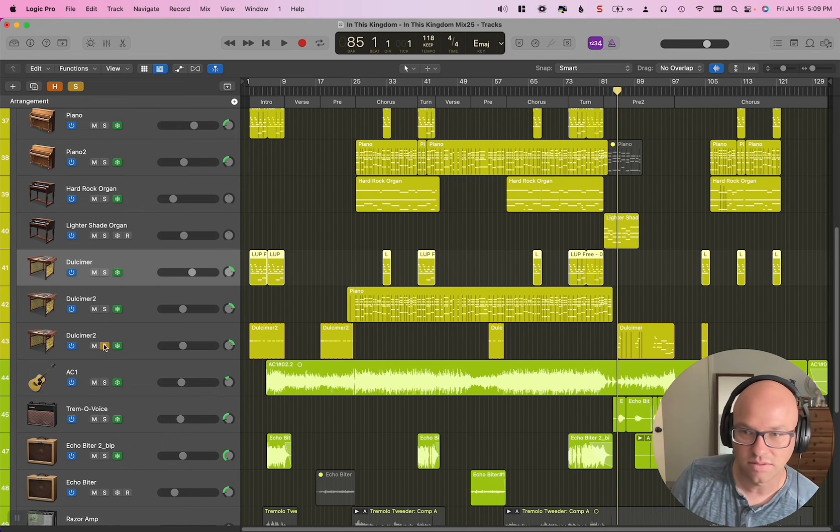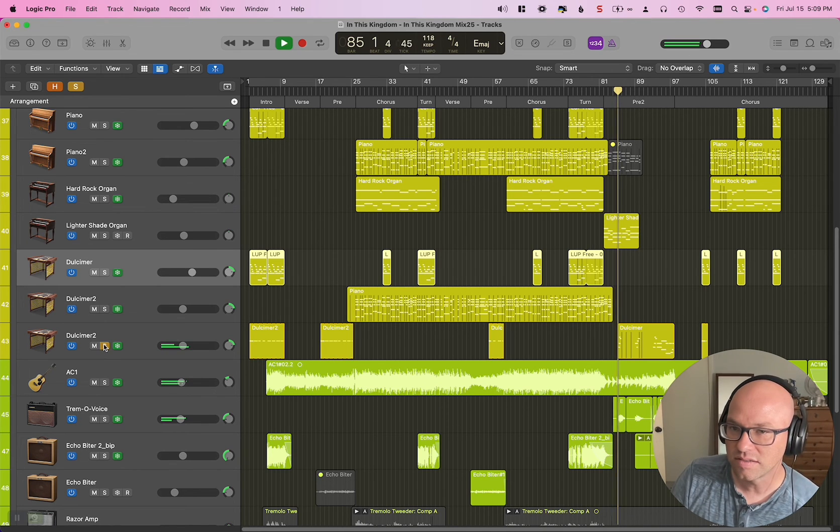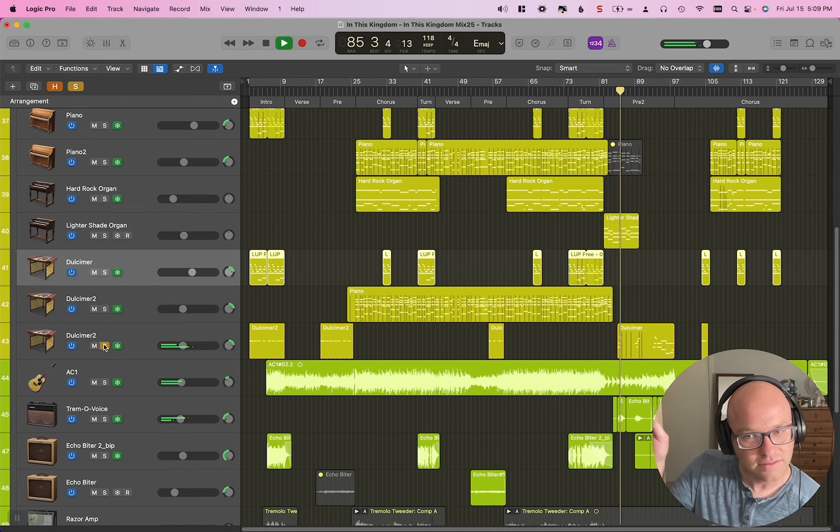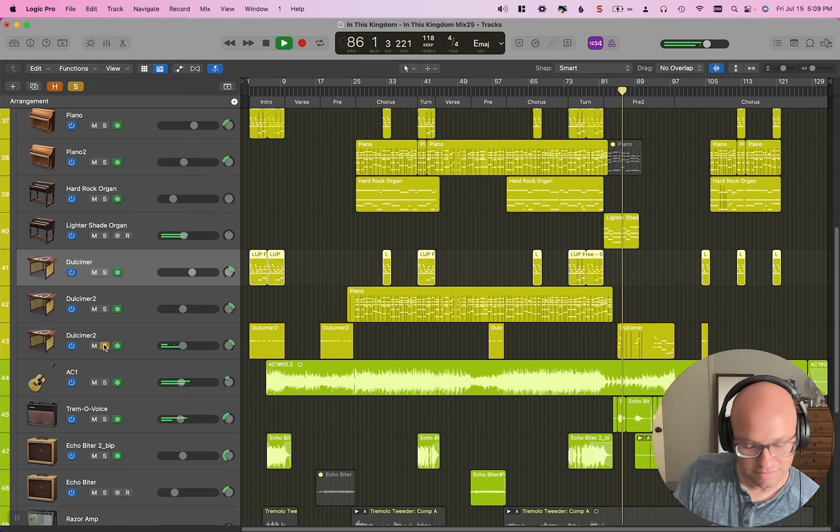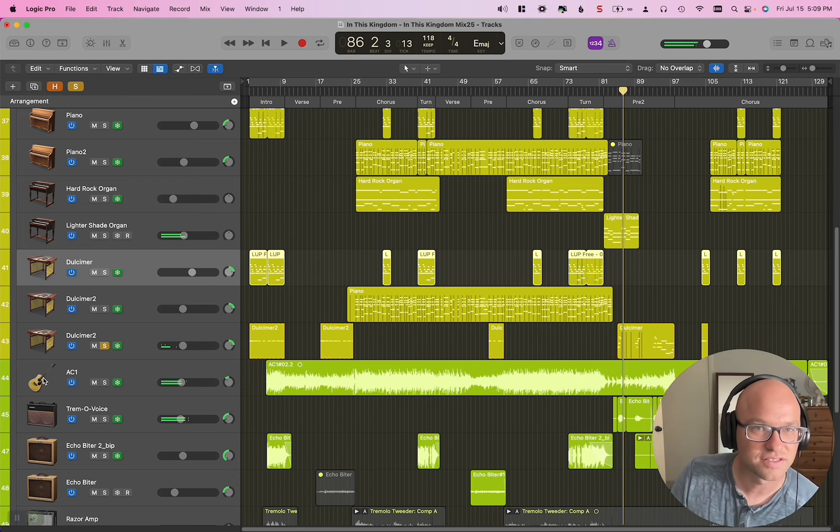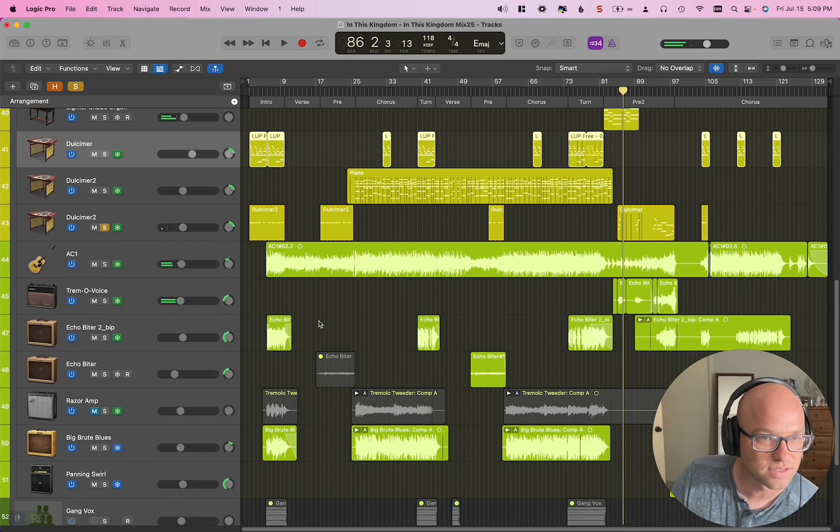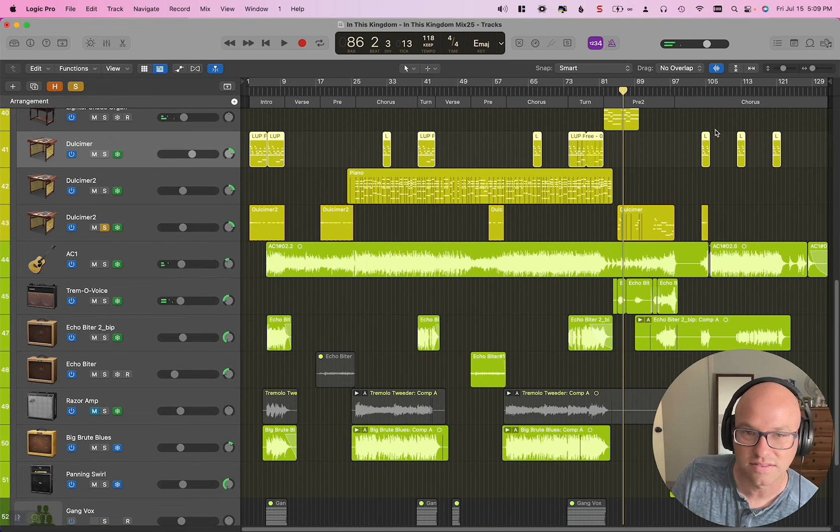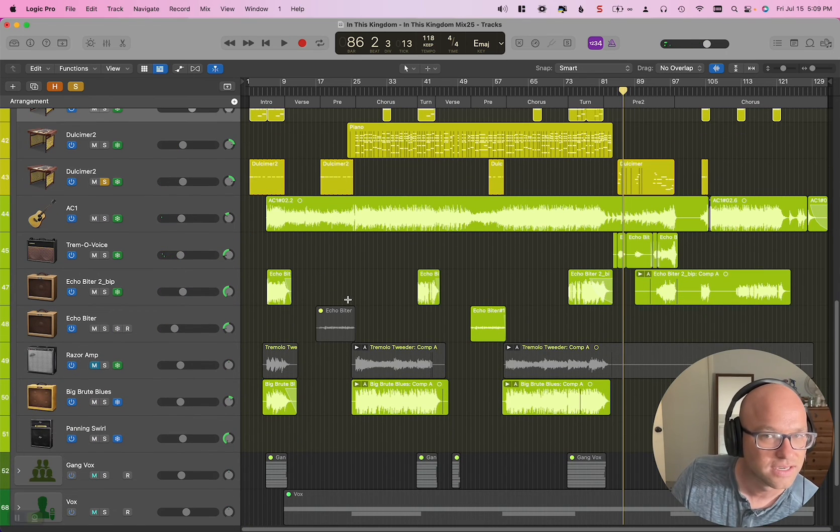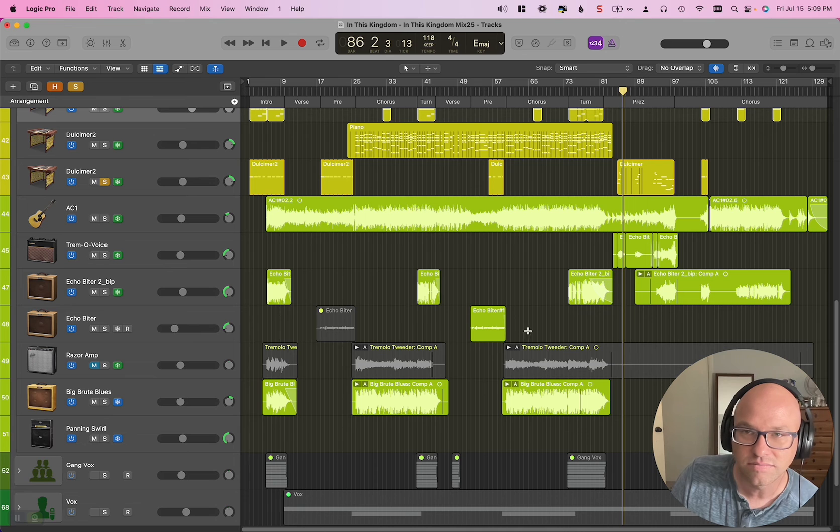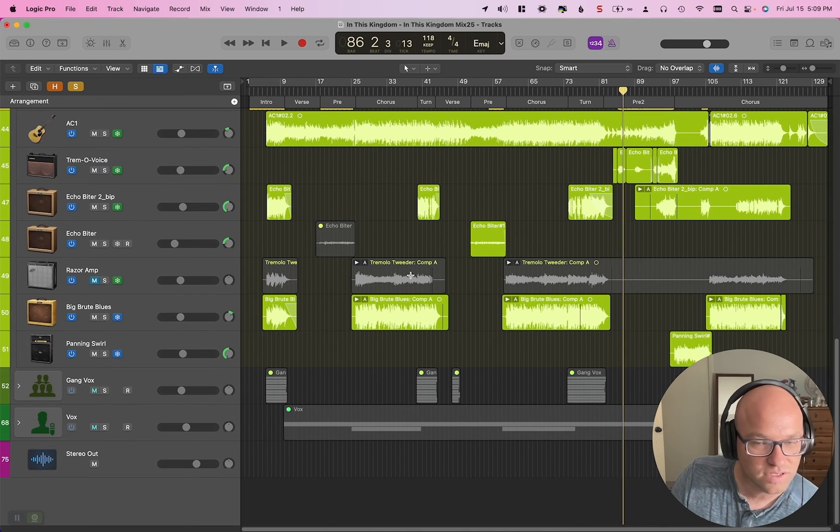But yeah, you can hear that. Yeah. There's actually Dulcimer on a lot of parts in the song.